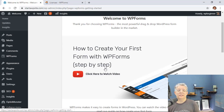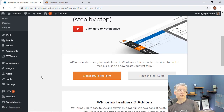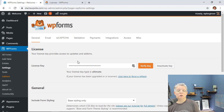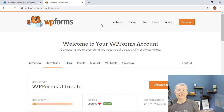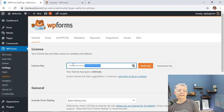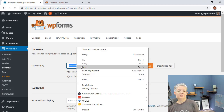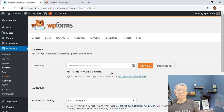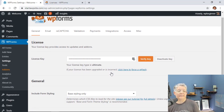Now that it's activated, come over to the left and go to Settings so we can install our license key. You can get your license key by signing in to your WPForms account, going to your account area, then Downloads, where you'll see the license key to copy. Paste the license key in and verify it — that ensures you'll get updates and priority support.